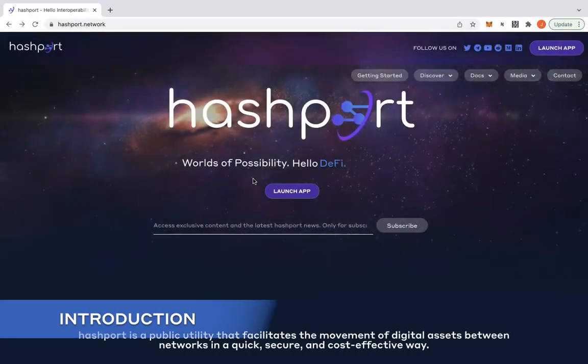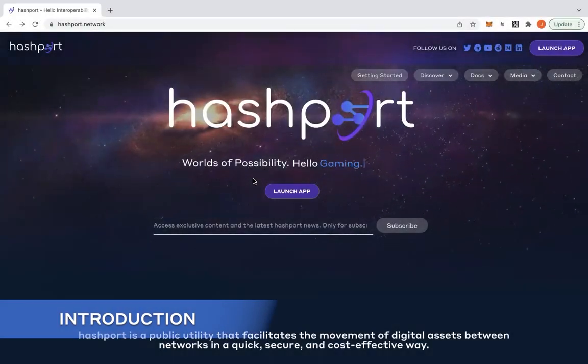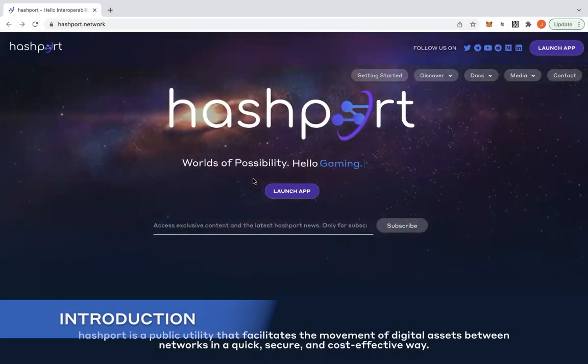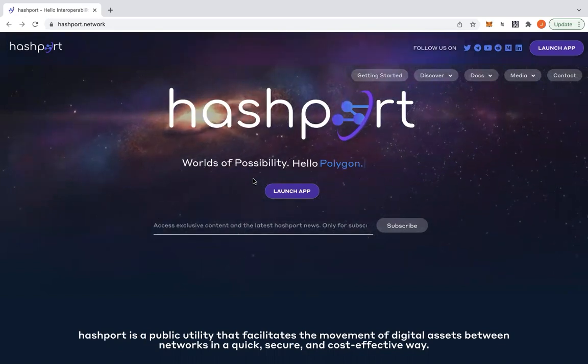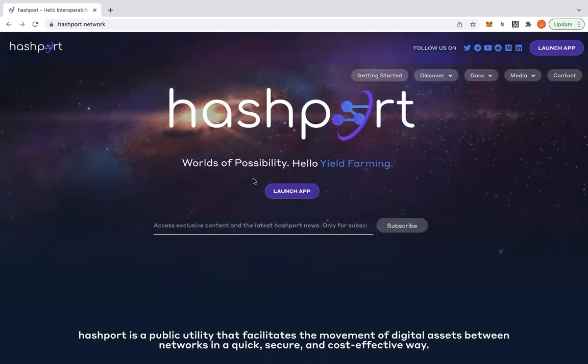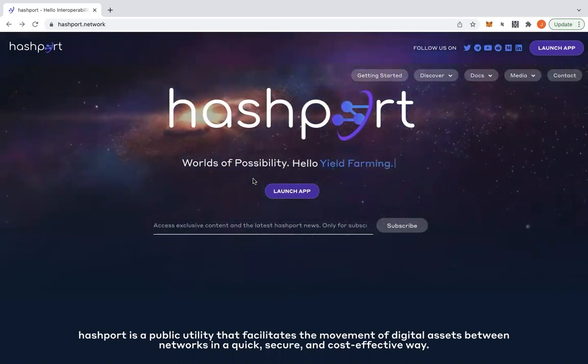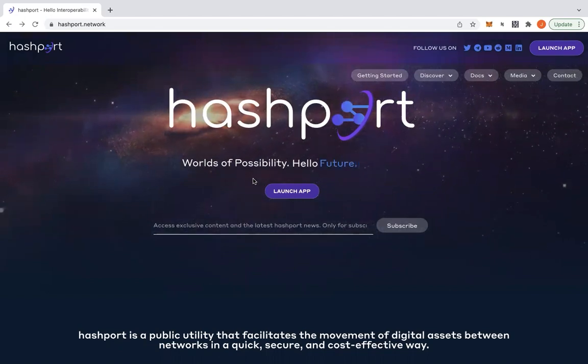Welcome to the HashPort tutorial section where today we'll be briefly demonstrating how to connect the wallets. At the end of the section, you should be able to know how to pair your EVM and Hedera-based accounts to the portal.